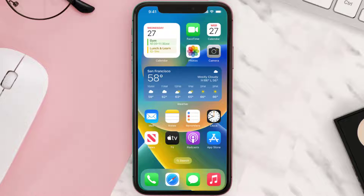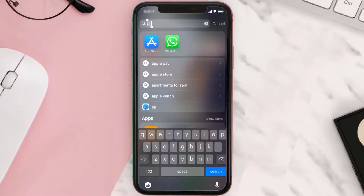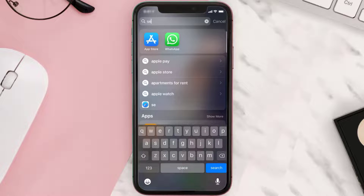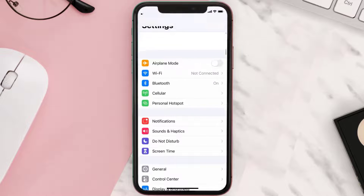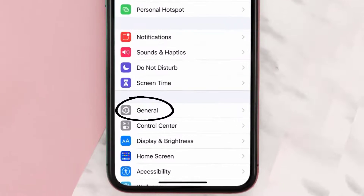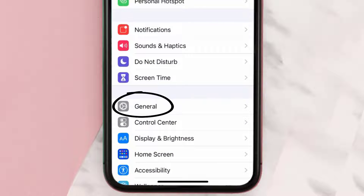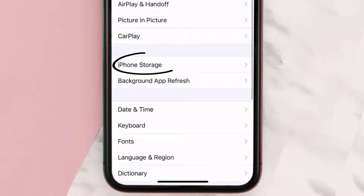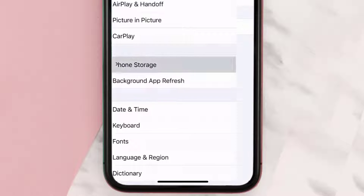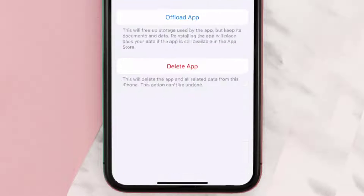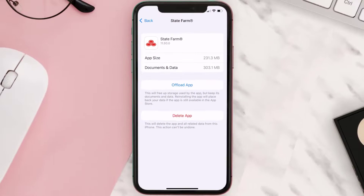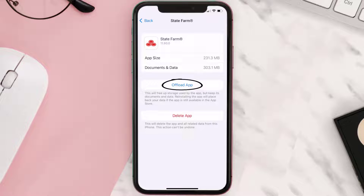But if you still encounter this issue, then you need to clear the app cache. Go to your device Settings, scroll all the way down to General and tap on it, then tap on iPhone Storage. From here, search for the State Farm app and tap on it. Once you're on this screen, tap on Offload App.